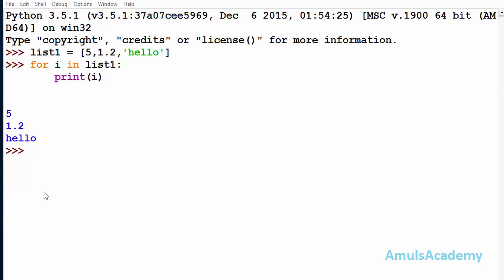Hello guys and welcome to Python programming tutorials by Amuls Academy. Today in this tutorial we are discussing about the iterators and iterables in Python programming language.